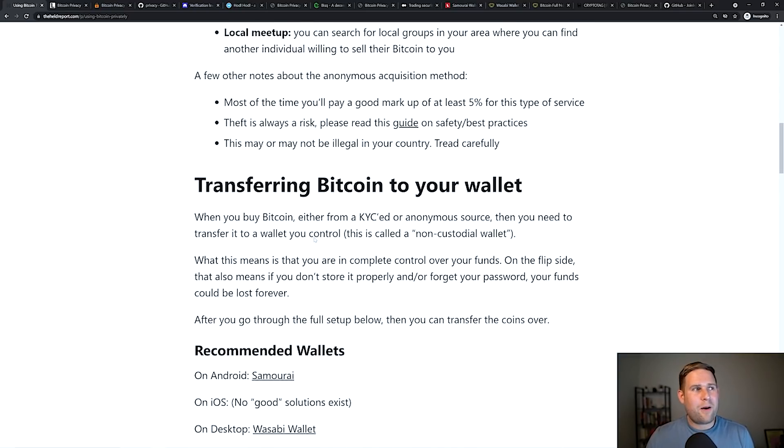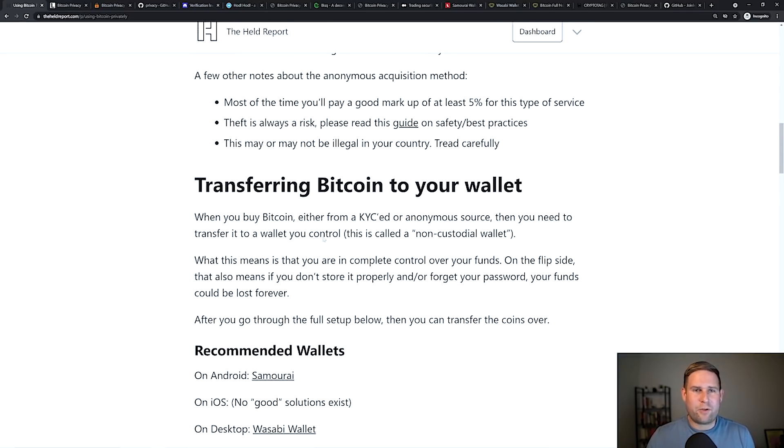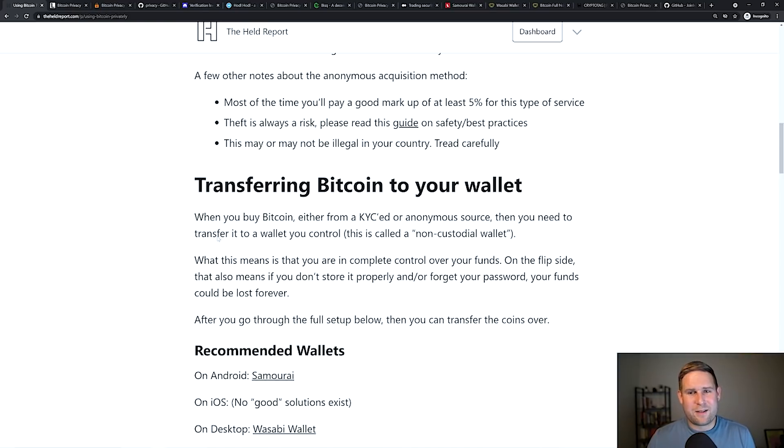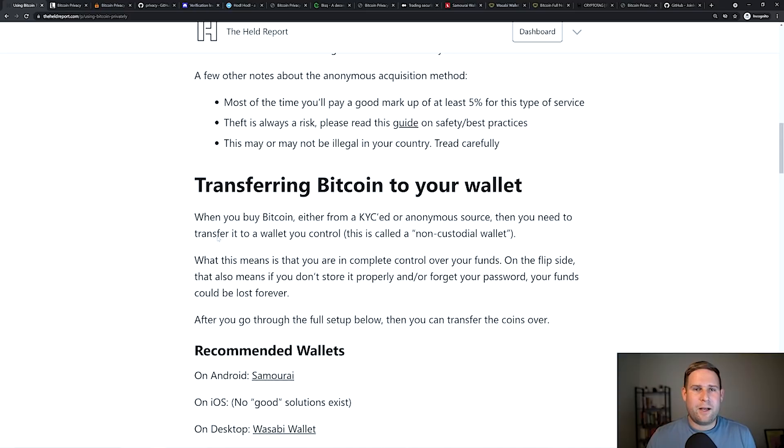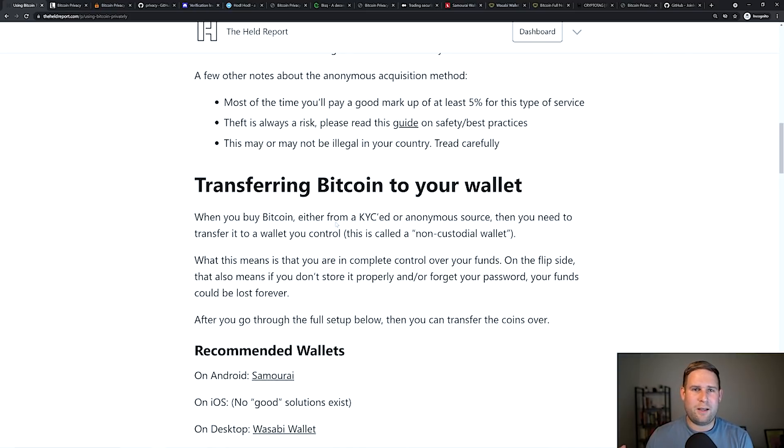So now after you've bought the Bitcoin, you've got to transfer it. Whether you bought it on a KYC service, that's a little trickier because now if they go ask that company, hey, did Dan buy Bitcoin over here, they'll say yes, he did. But if you bought it from an anonymous source, what you want to do is transfer it to a wallet that you control. It's called a non-custodial wallet.